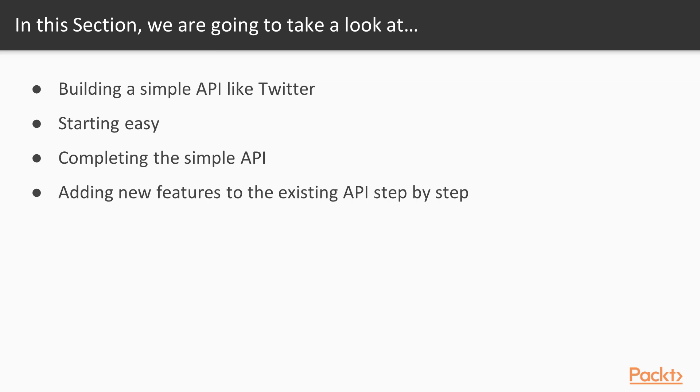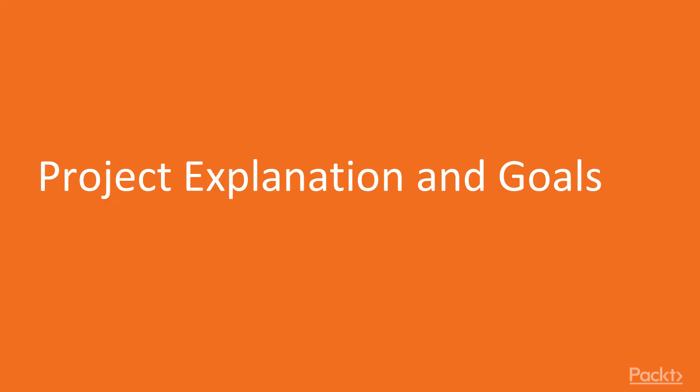In this part of the course, we are going to start sketching out our API. We are going to start easy first but we are going to add new features step by step progressively. Now let's continue with the first video of this section.